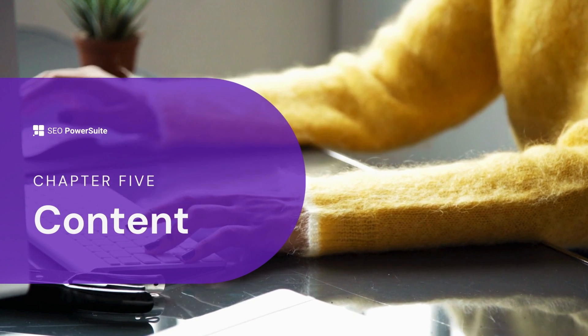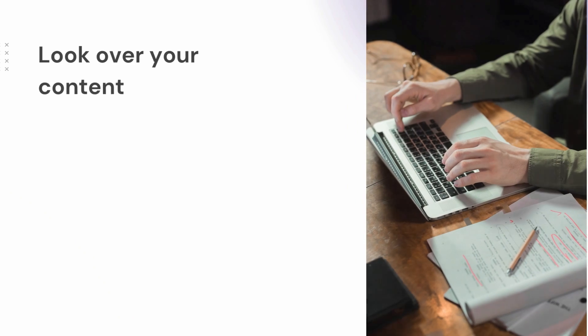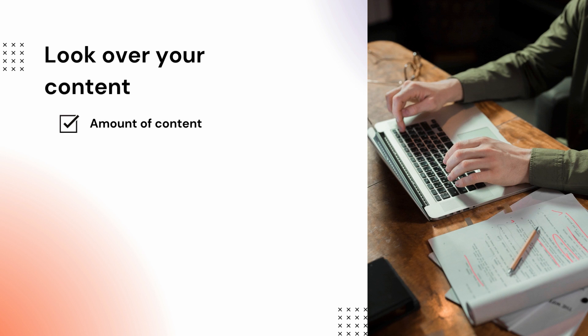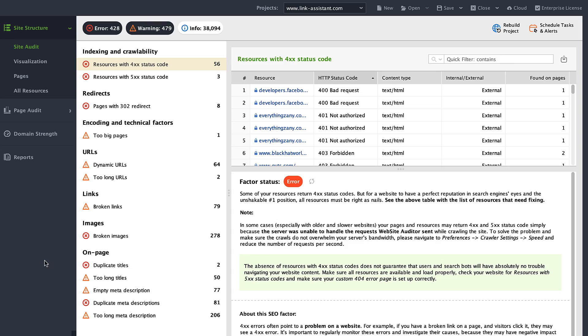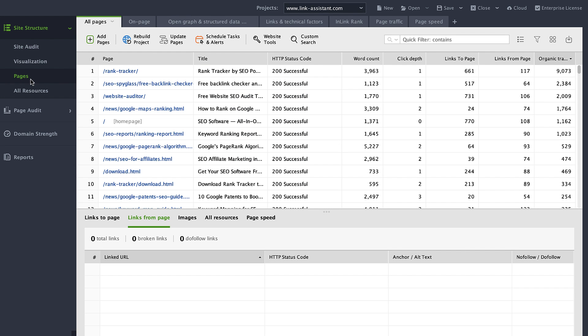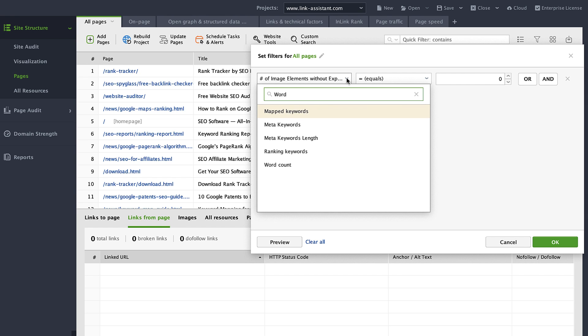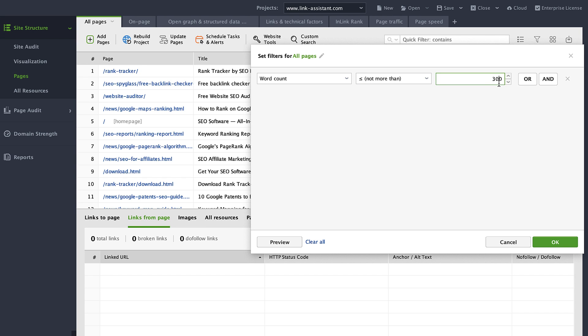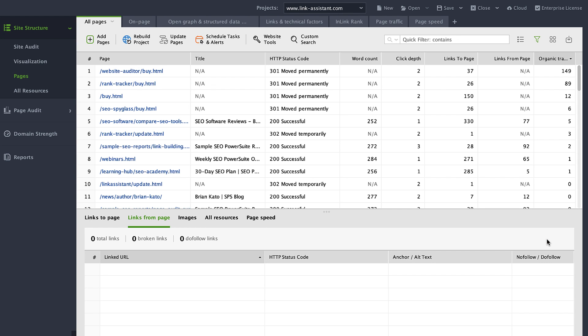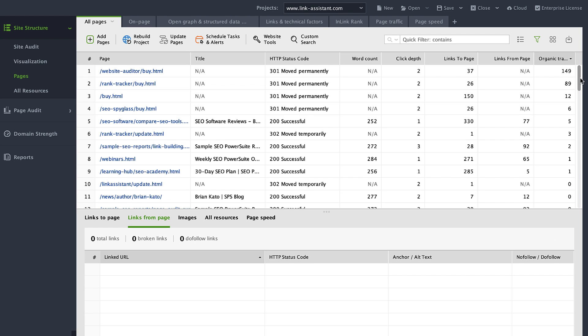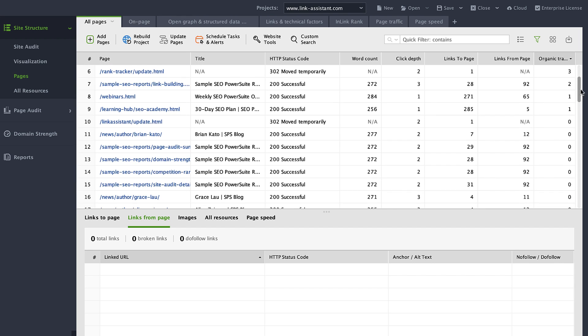Now let's check your content for issues that may be stopping you from reaching the top of the SERPs. Check the amount of content to spot thin content issues — this happens when you have too little content on a page, providing no value for users. In Website Auditor's pages report, check the word count column. Filter out pages with more than 300 words, then look through the filtered pages. Are those words enough to convey the message and help users? If not, consider updating with more quality content.